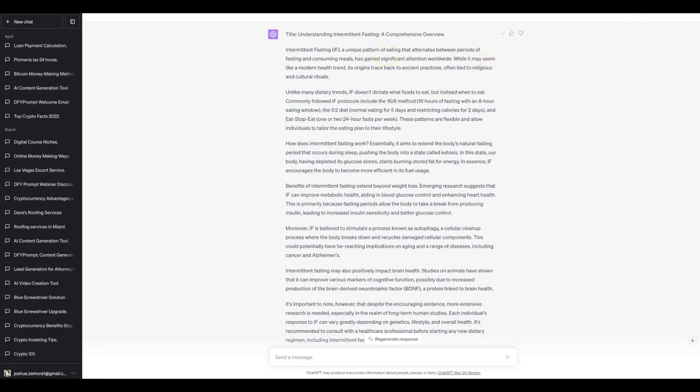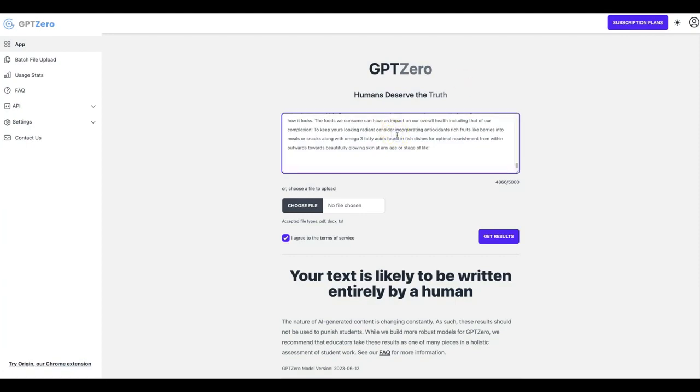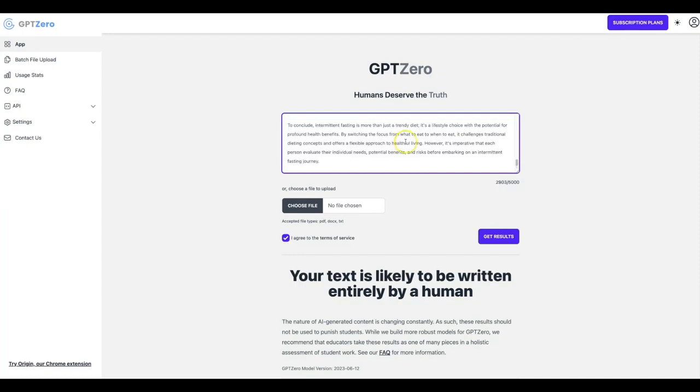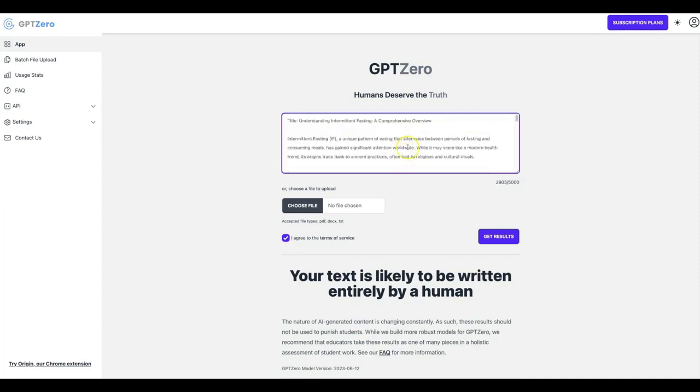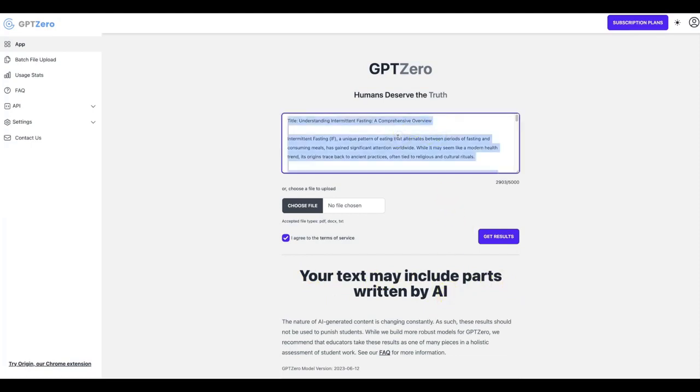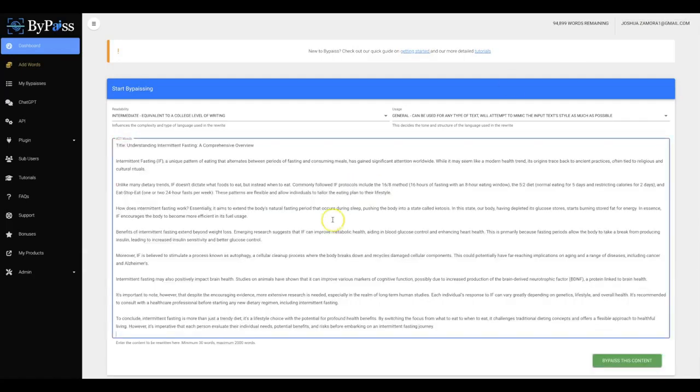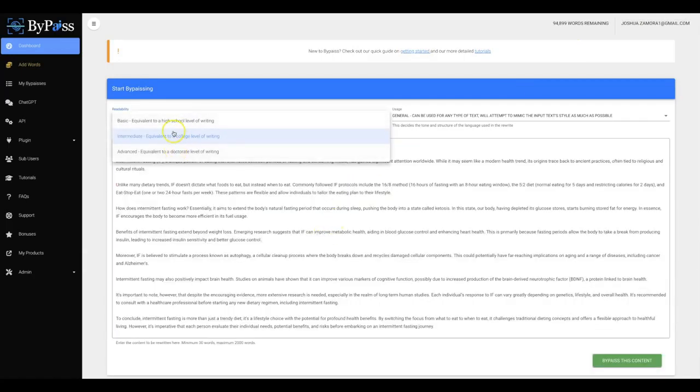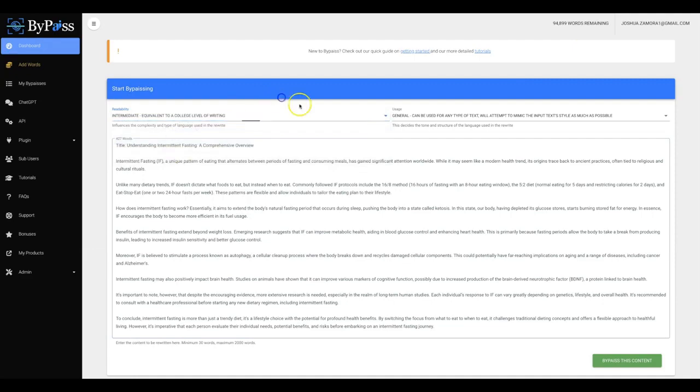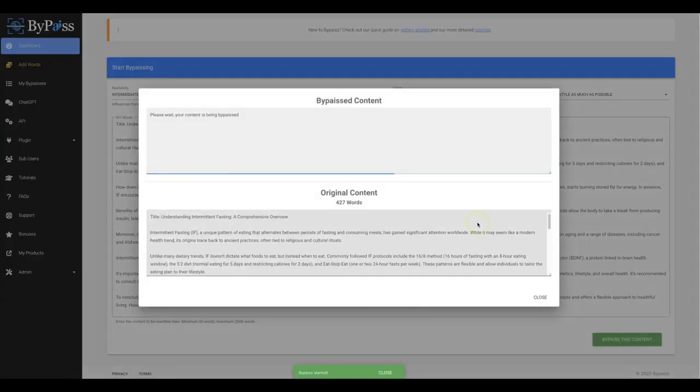So I'm going to copy this then I'm going to come over here to GPT Zero which is honestly the harshest AI detector out there. It's probably the best and the toughest one to actually get through. So what I'm going to do is I'm going to paste this content that was just written for me using ChatGPT. I'm going to click get results and you'll see that this says your text may include parts written by AI. So now I'm going to take this piece of content. I'm going to bring it over to Bypass. I'm going to paste that in there. I'm going to go ahead and leave it at intermediate for now. I'm going to hit bypass this content.